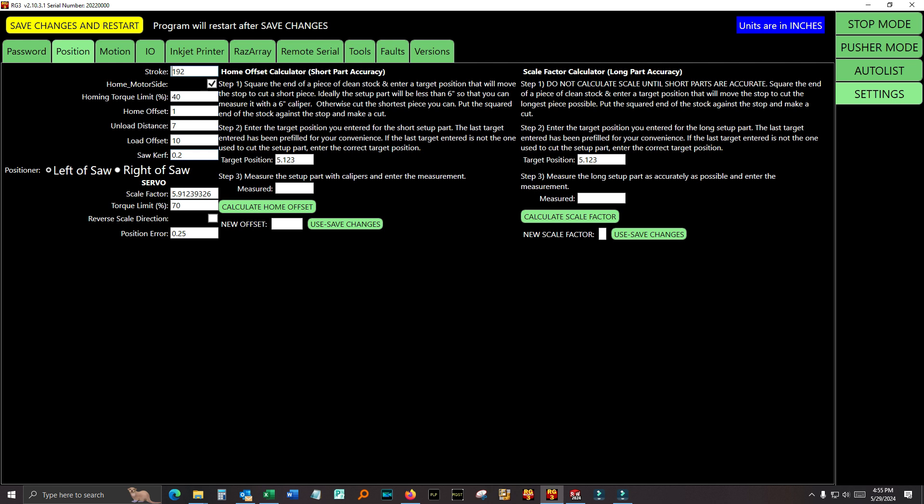If short parts are accurate and long parts are not accurate, or if short parts are inaccurate by a different amount than long parts, kerf is not going to fix the problem. If you change the kerf, every part, short and long, medium, everything gets changed by that amount because kerf is calculated on each part the same way. So if all your parts are off by a little bit and you're using it as a pusher, adjusting the kerf will change every part, short or long. So it's important when you're thinking about accuracy and you're using it as a pusher, you have to determine if short parts are behaving the same way as long parts. If not, you're just chasing your tail.